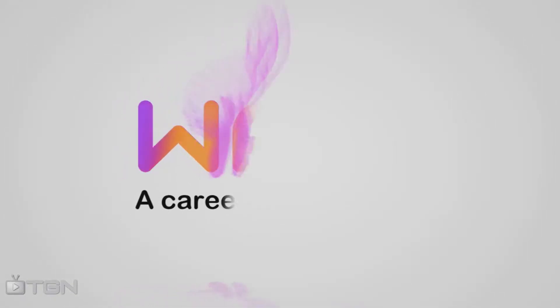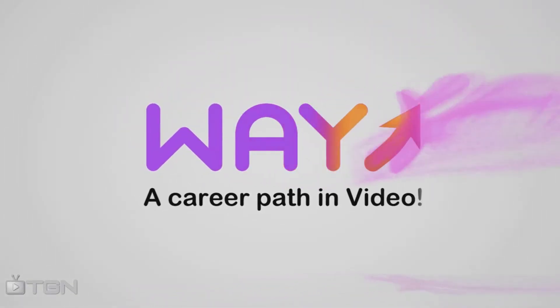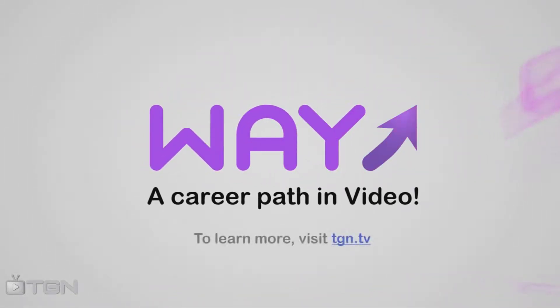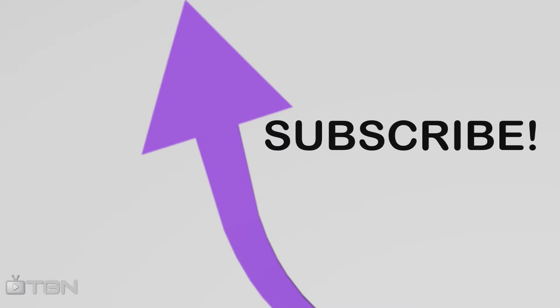This video is part of the Way Movement, a career path in video, sponsored by TGN. To learn more, visit TGN.TV.